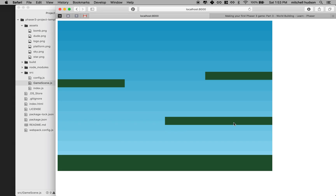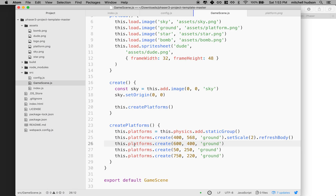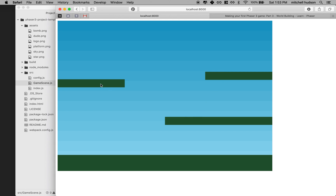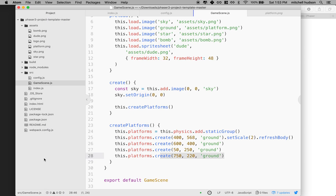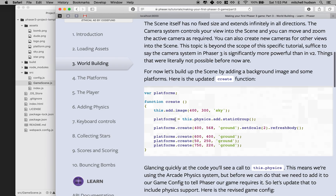And you saw there are three other platforms. We're going to create a platform at 600, 400; create another one at 50, 250; and another one at 750, 220. That creates the three extra platforms, and the one at the bottom is the larger one. So anyway, that's what's happening there. Let's go back to the tutorial, and what we'd like to do is move on to adding the player.